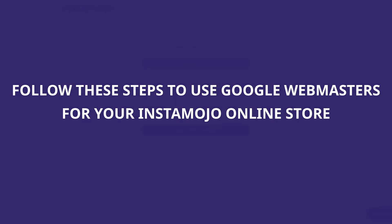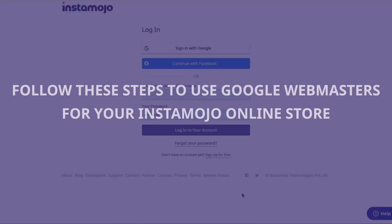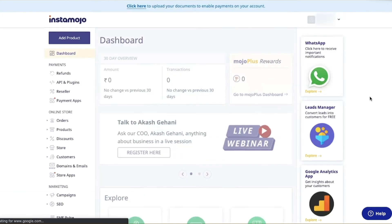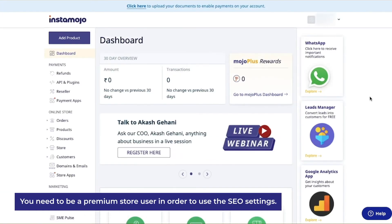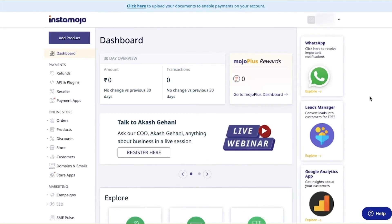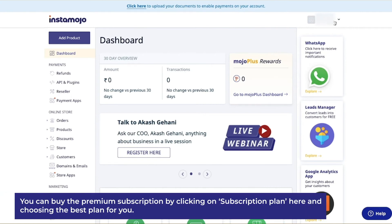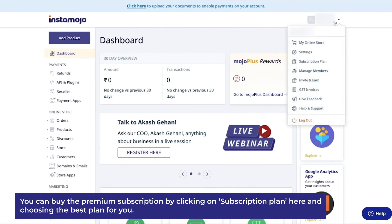Step 1: Log in to your Instamojo dashboard. You need to be a premium store user in order to use the SEO settings. You can buy the premium subscription by clicking here on subscription plan and choosing the best plan for you.